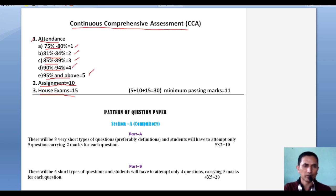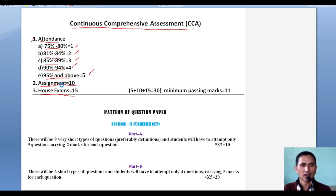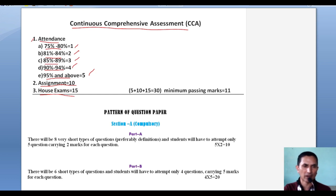In assignments, we can assign questions or topics to you. We can take your presentation, conduct Group Discussion, Panel Discussion, or organize a Quiz. These assignments will depend on us — what task we give you.